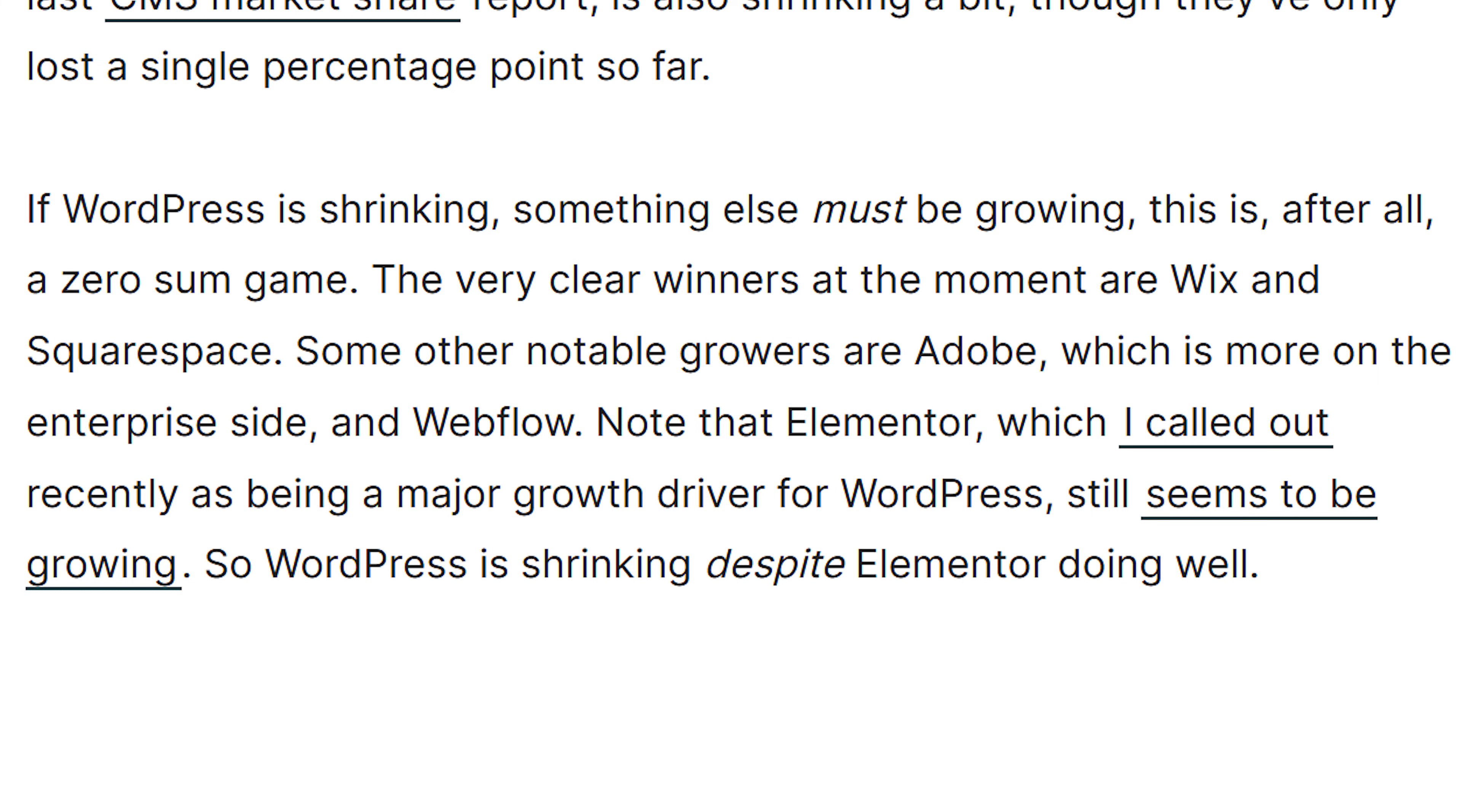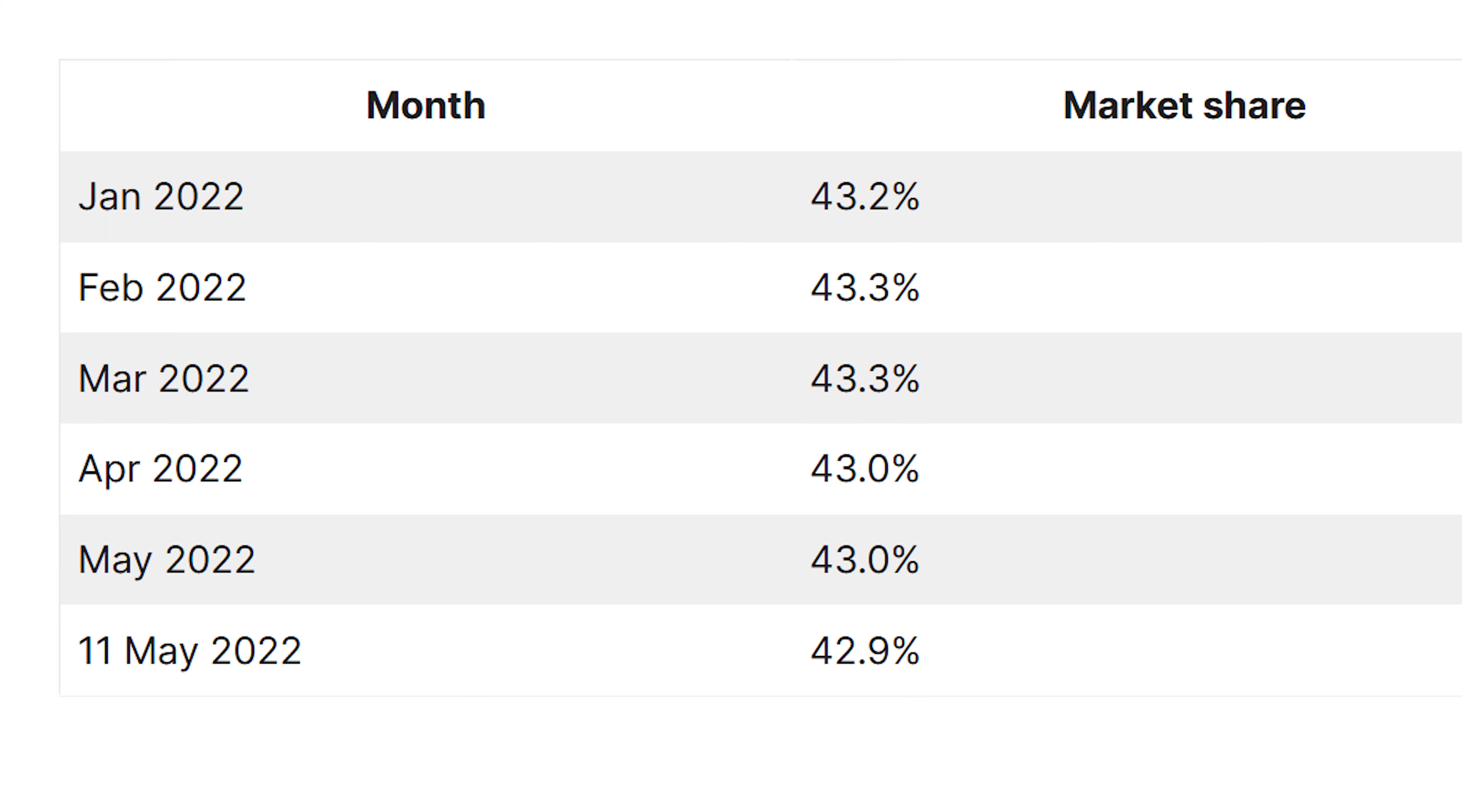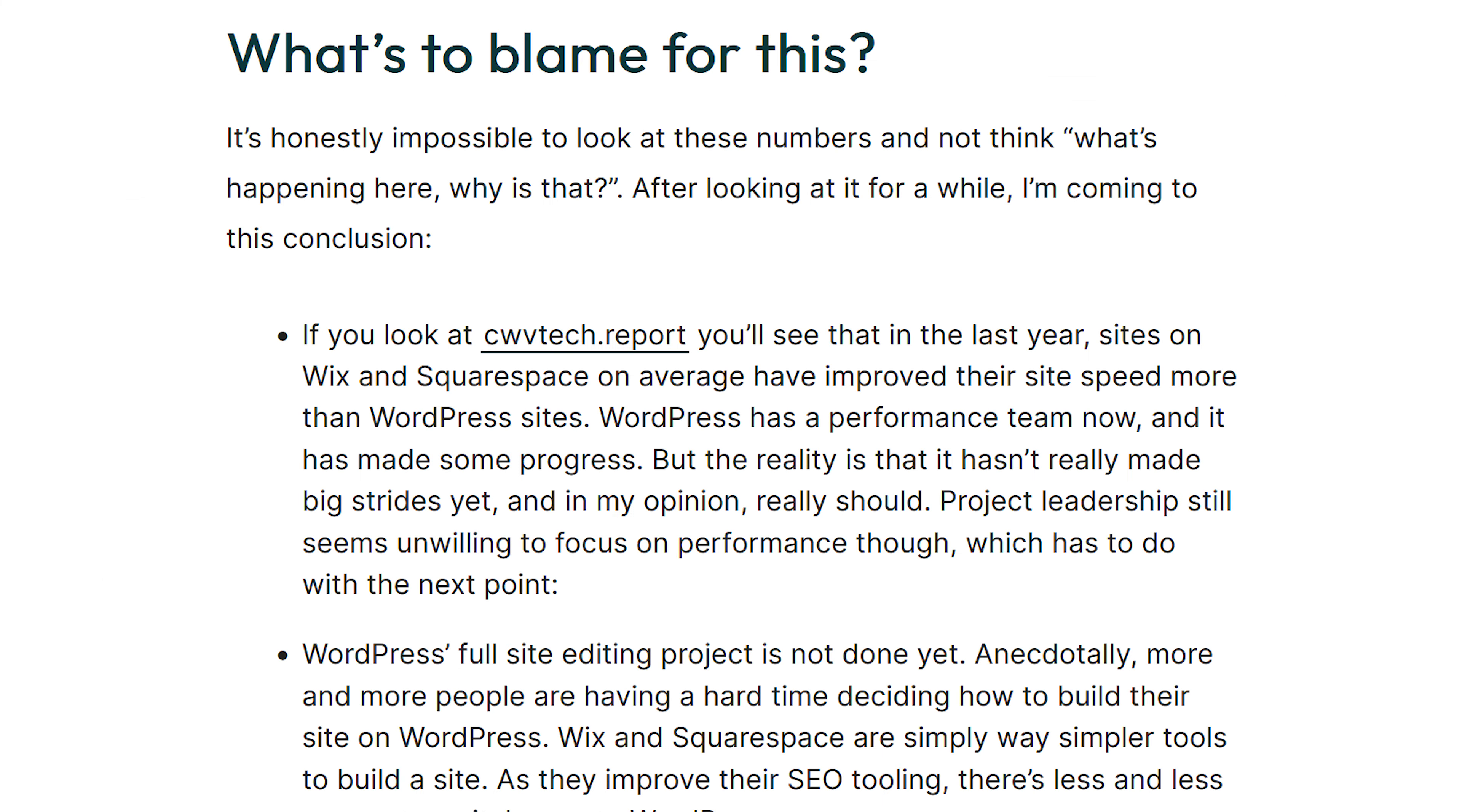He mentions that Wix and Squarespace are two companies that have seemed to be doing better. If you scroll down further, he goes over some of the month-by-month reports on market share. He notes that in January, it was at 43.2%, but then on May 11th, it was at 42.9%.